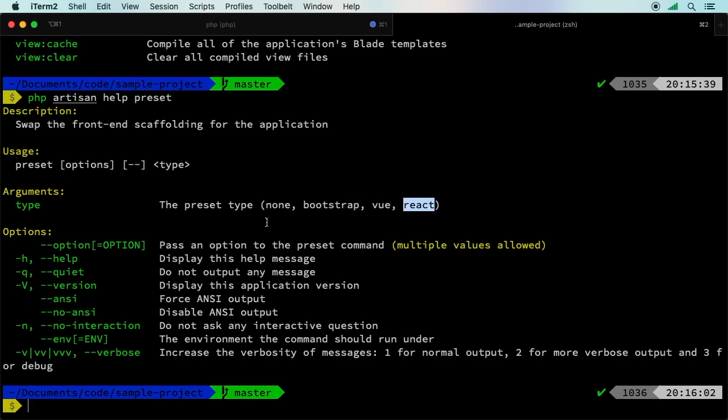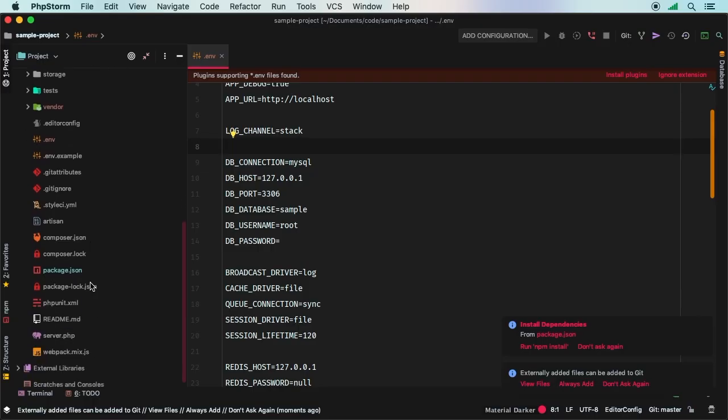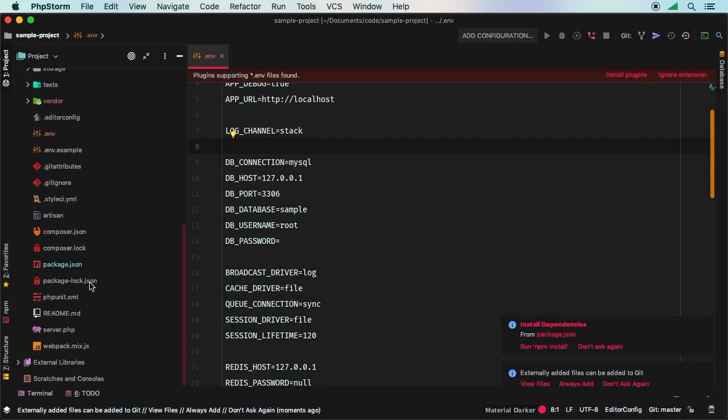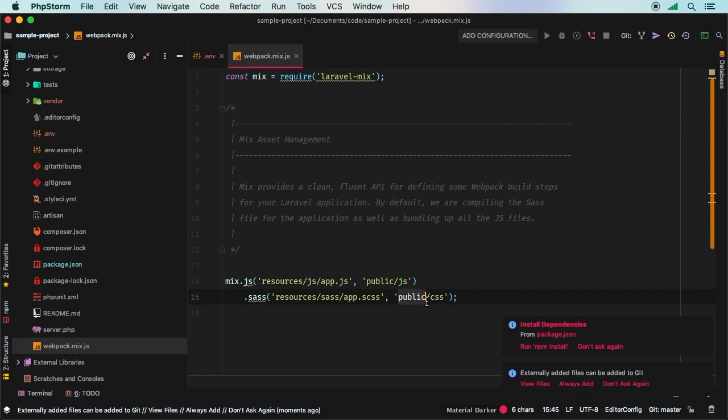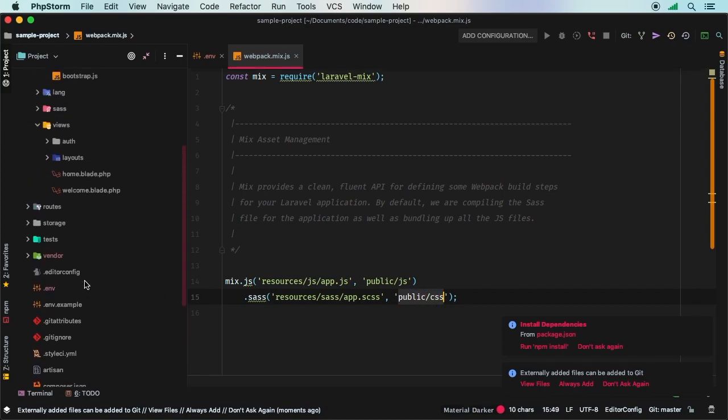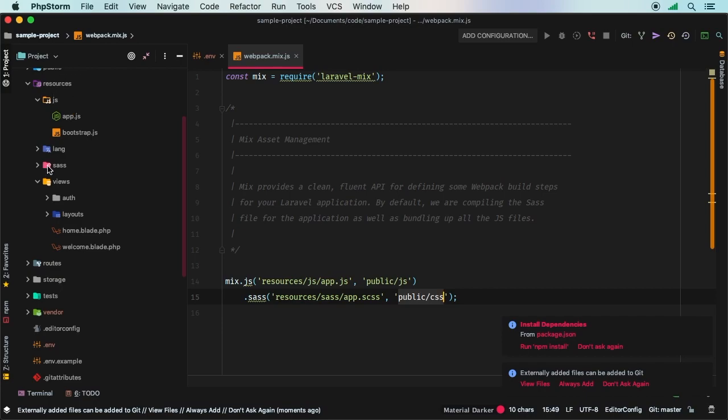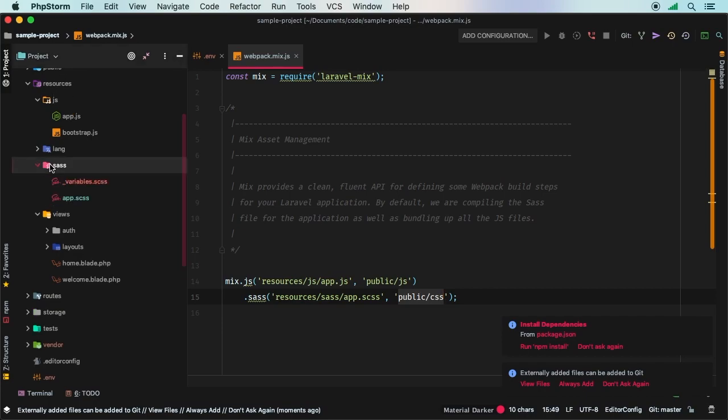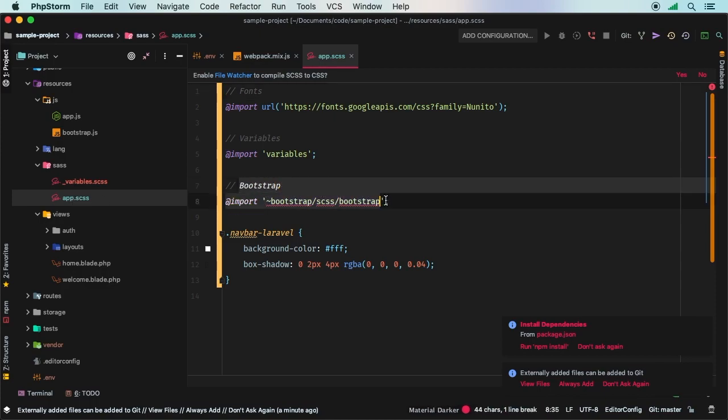So to do that, we'll run php artisan preset bootstrap. Obviously this is talking about Twitter bootstrap. Let me go ahead and run this command. Now what actually changed is inside my webpack.mix.js. Here we have this notion of public CSS. We haven't really explored where that is, but inside that same directory under sass, we do have app.scss. And now we have bootstrap. Here it is. And this is the full blown bootstrap.